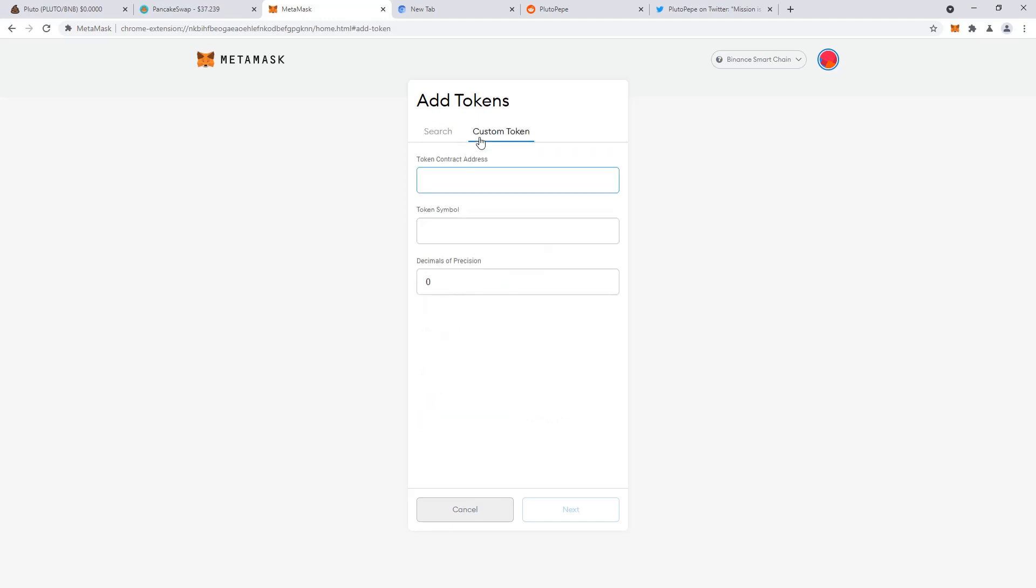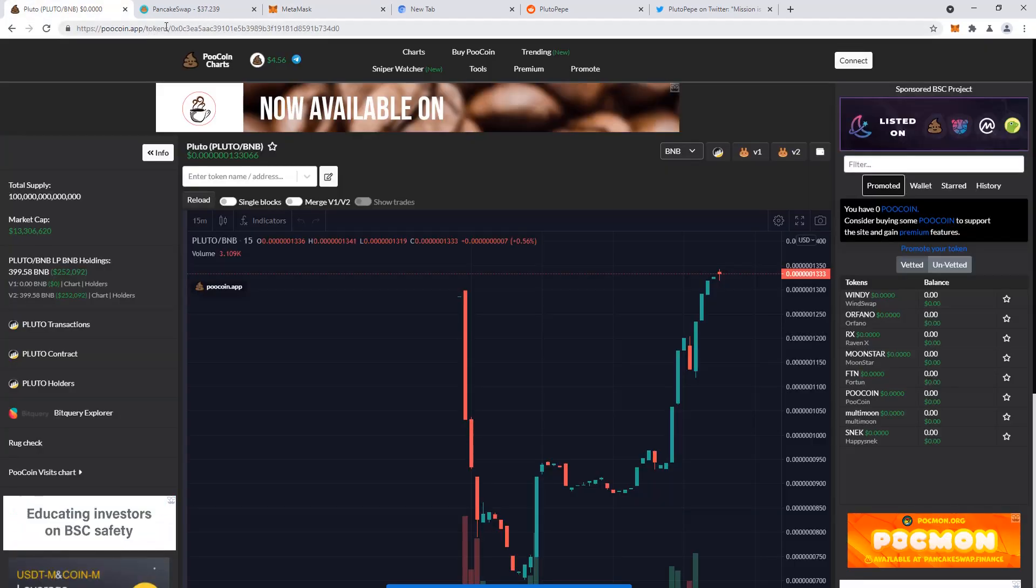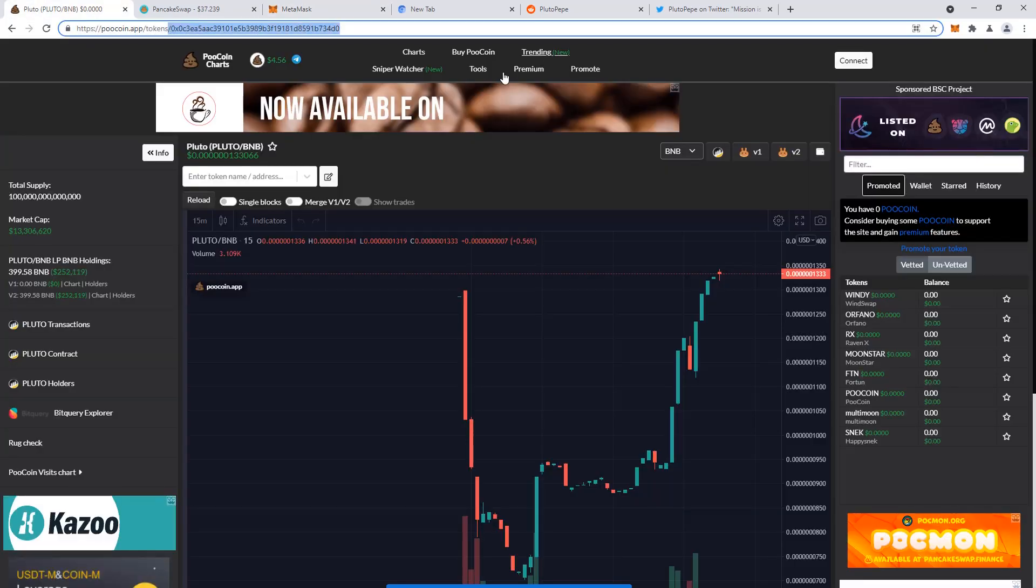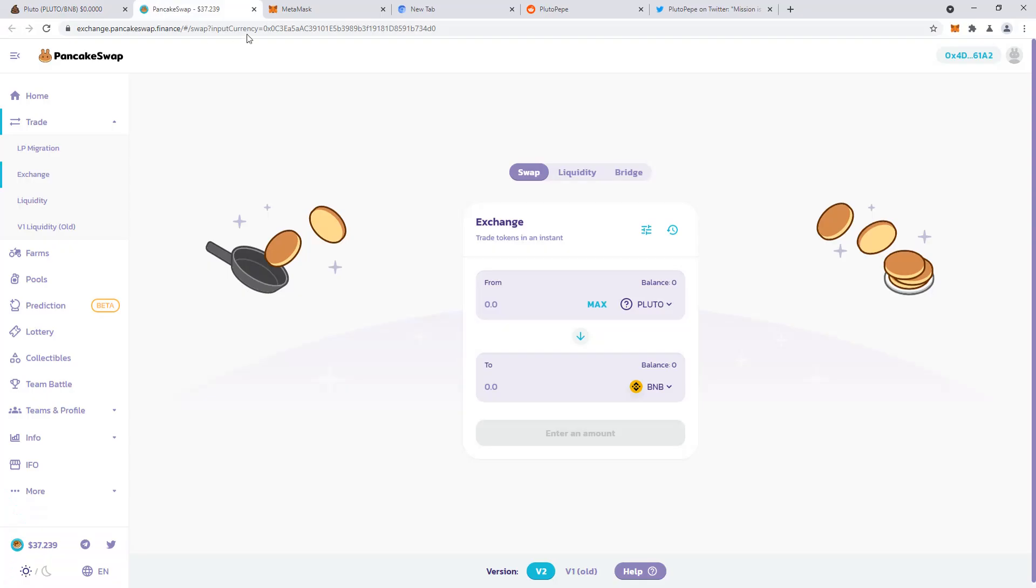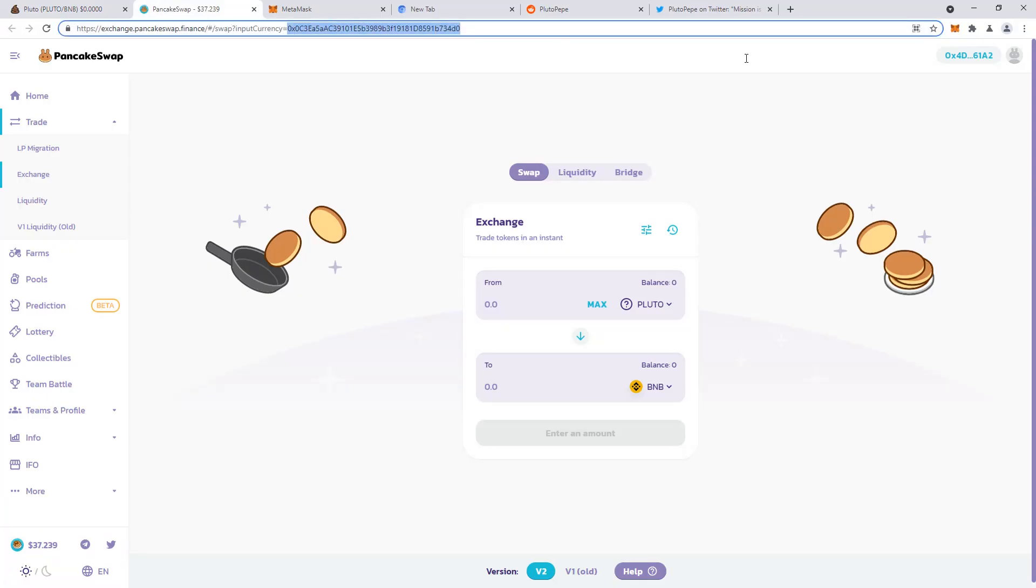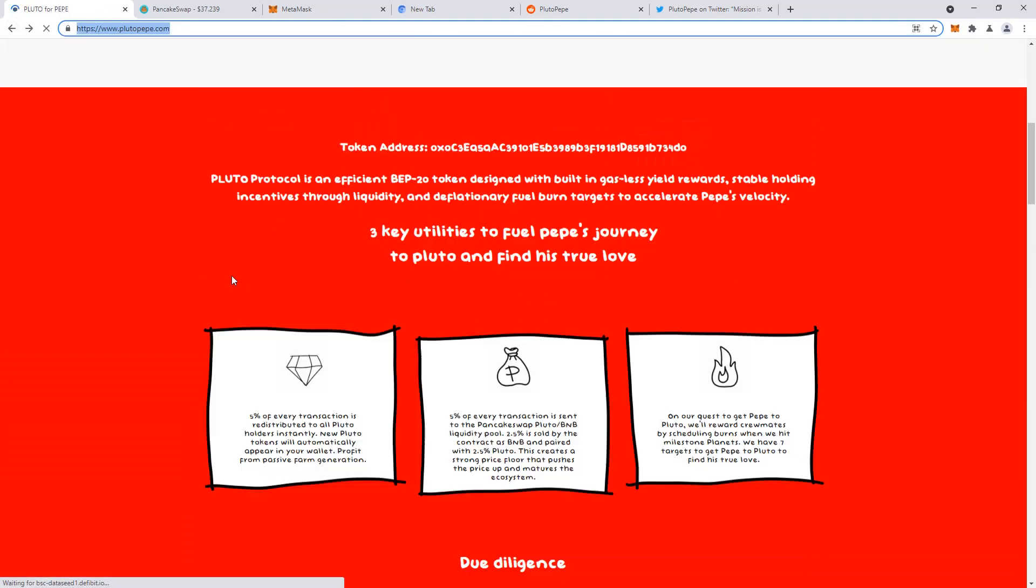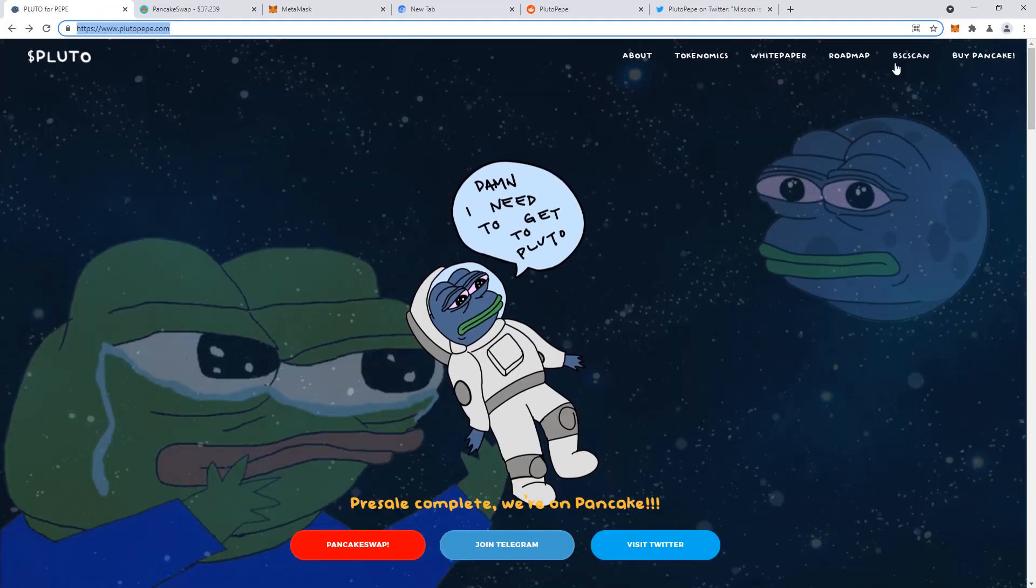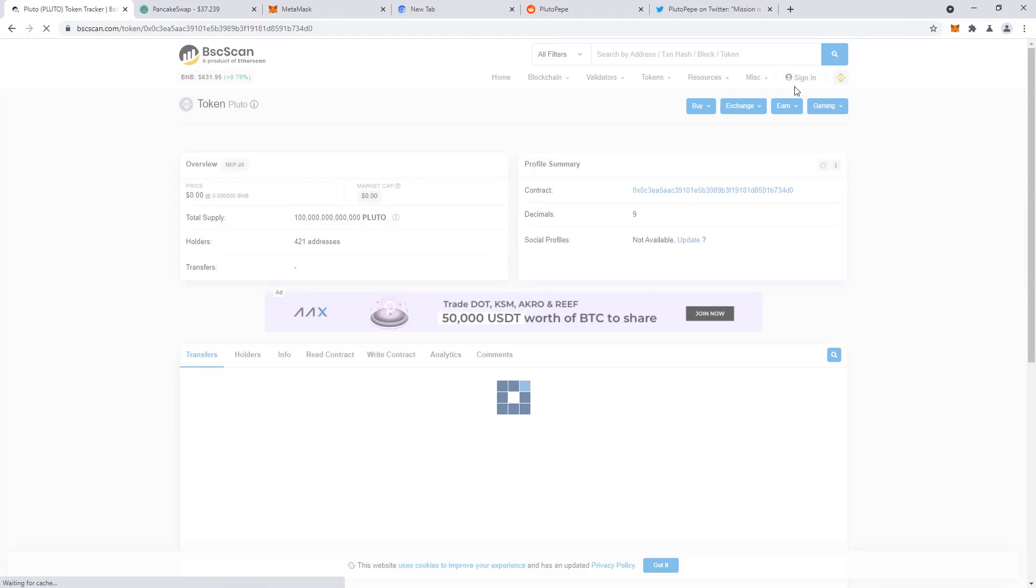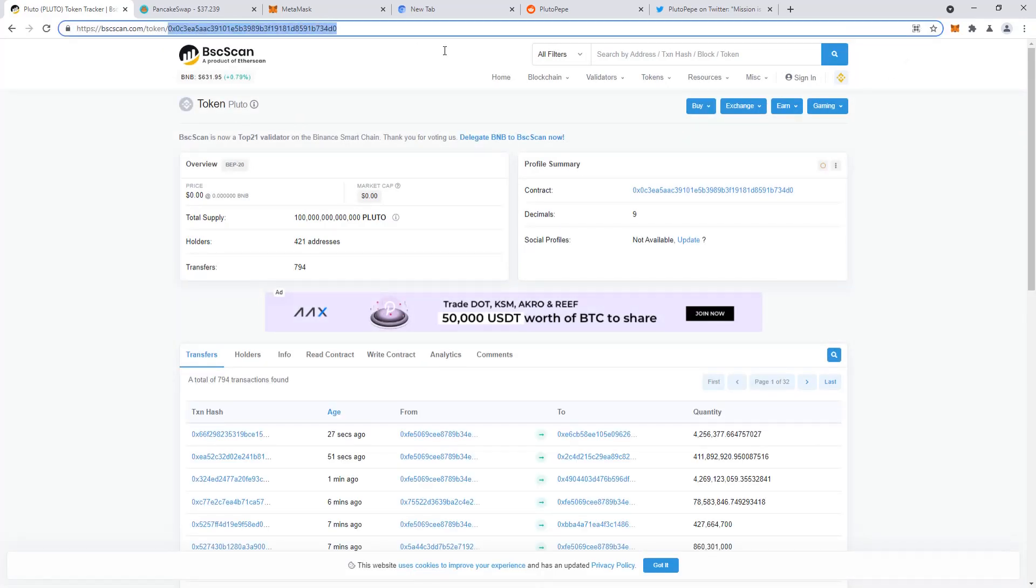You have to add the custom token with its token contract address. So the token contract address is this right here. It's also in PancakeSwap, this right here, which are the kind of auto-populated links that are in the PlutoPepe.com. But you can directly see the contract address in the URL of Binance Scan or BSC Scan.